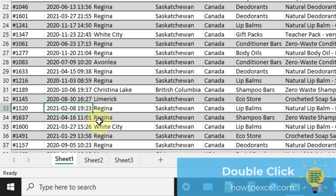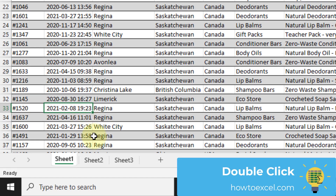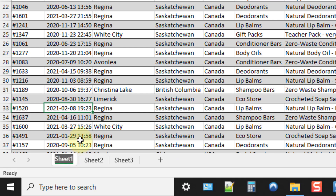The next method is to double left-click on any of the sheets, and that's going to allow you to edit the name or rename your sheet. You can double left-click, rename your sheet, press Enter, and that's going to give your sheet a new name.